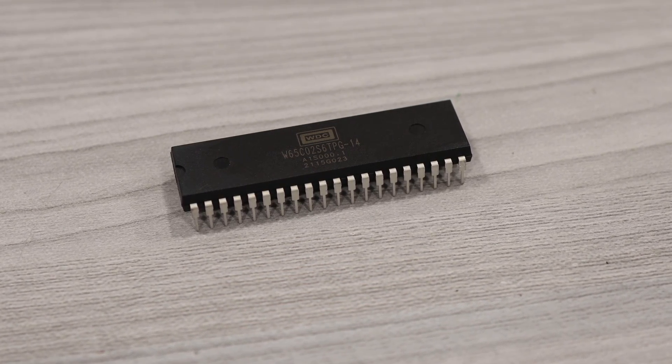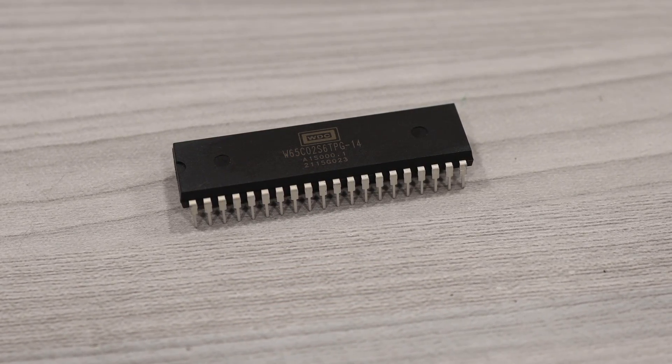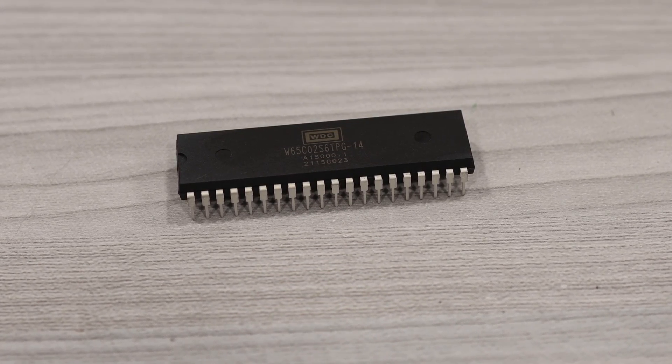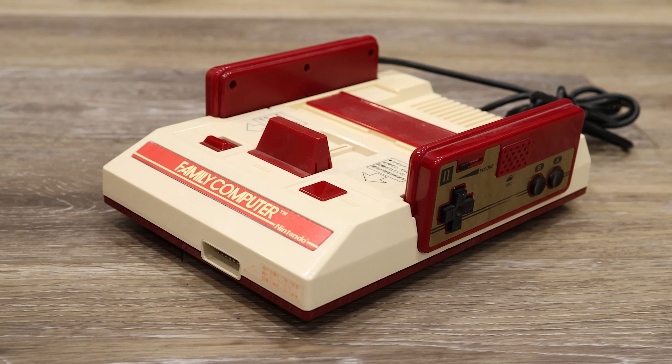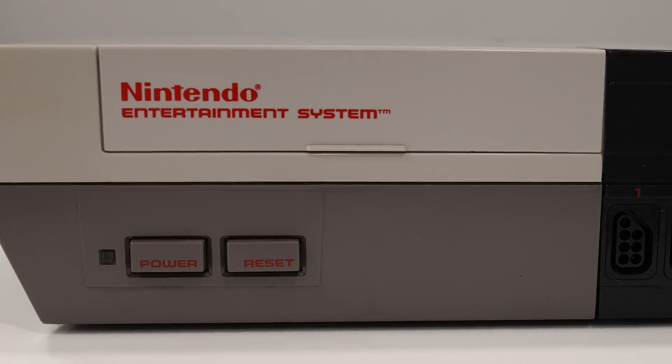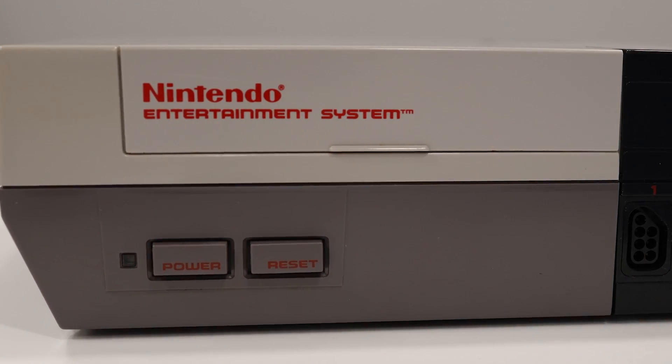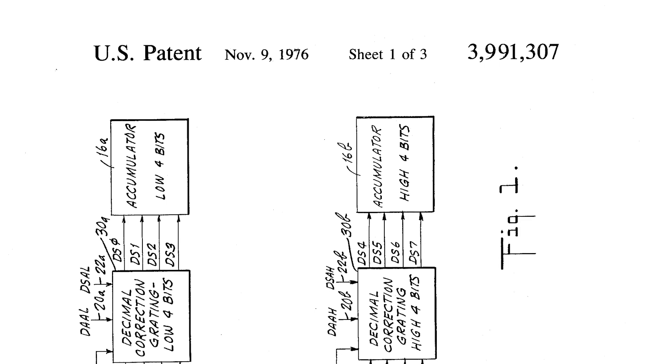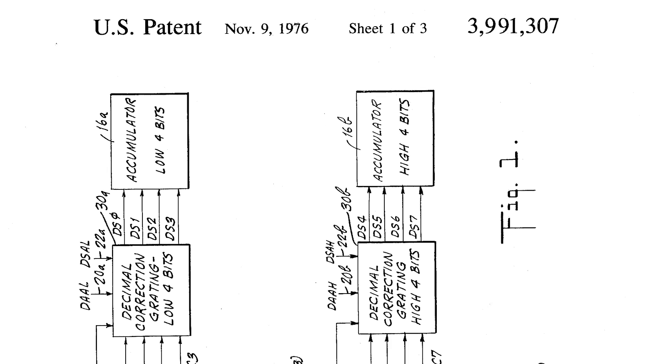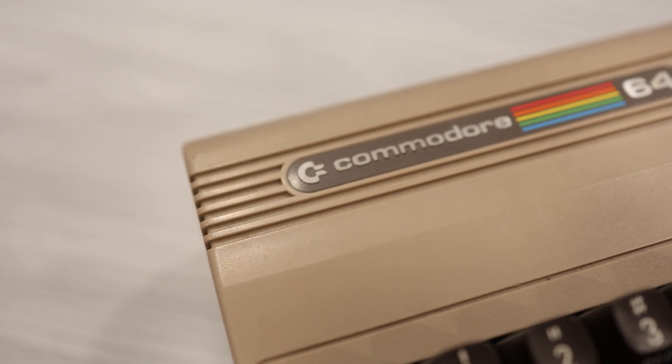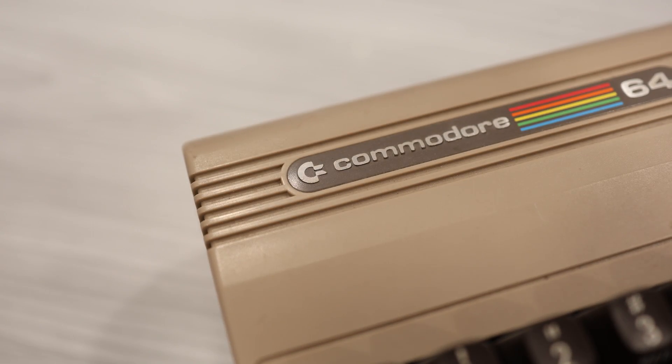Nintendo used a custom version of the popular 6502 CPU for the Famicom and the Nintendo Entertainment System. And there's quite a bit of controversy around whether or not they were licensed to use this chip by Commodore.